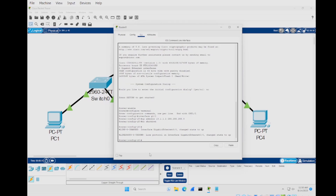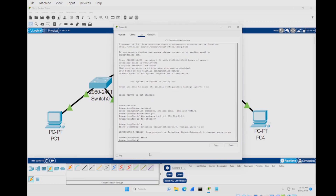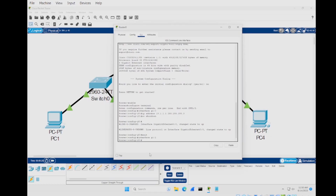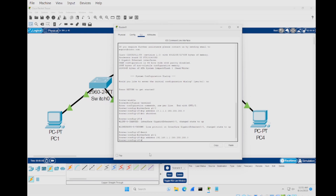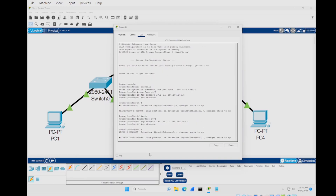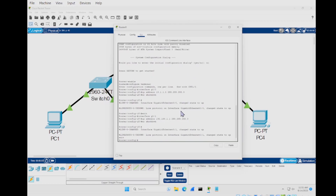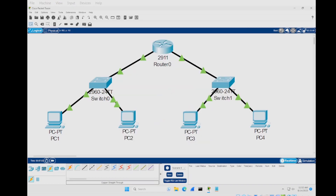Press enter then type 'exit'. Now rinse and repeat for g0/1 — you can use the up arrow to recall previous commands and just change the interface number. For this interface we want to set it to 'ip address 192.168.1.1 255.255.255.0'. You can pick different IP addresses; these are just the ones I'll be using for this tutorial. Press enter, then 'no shutdown', then 'exit'. We've now set up the IP addresses for both switches.